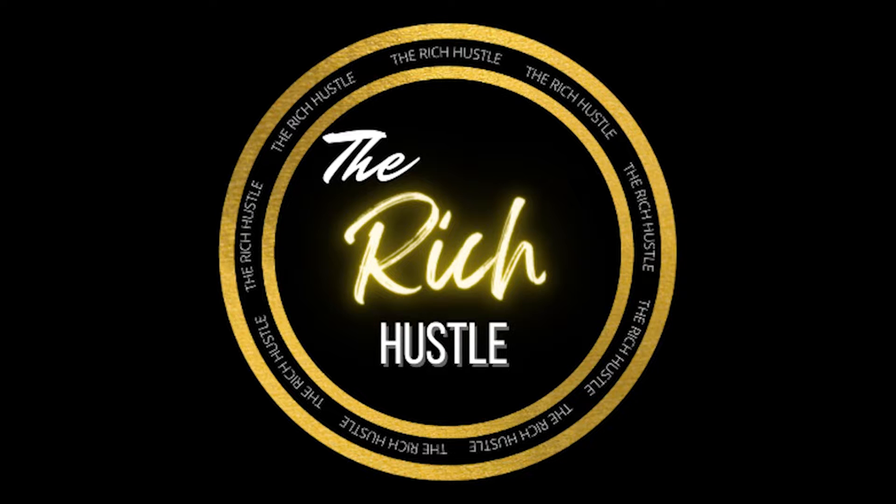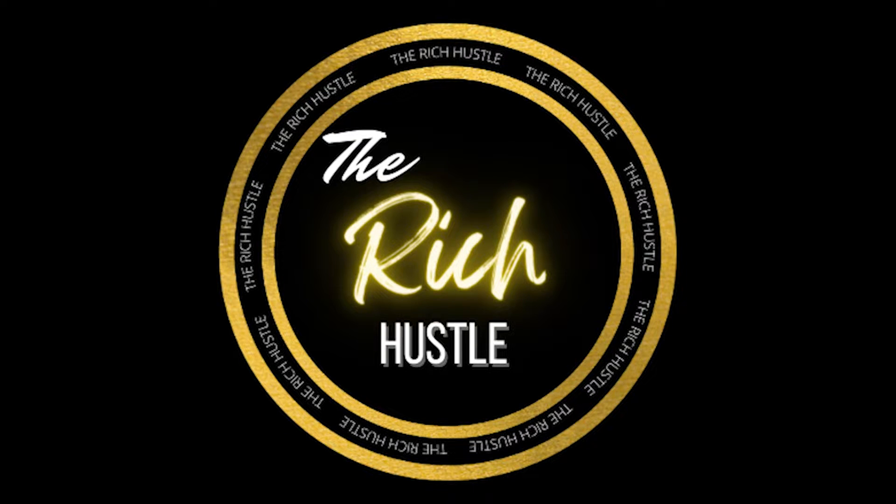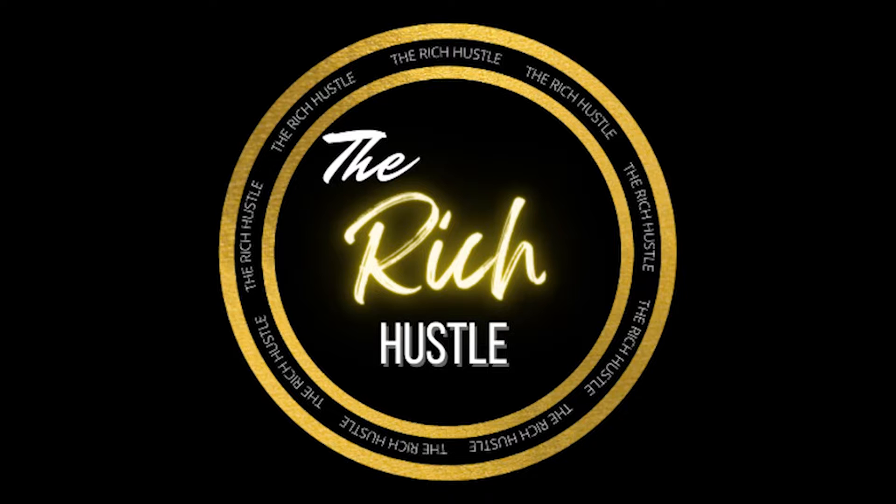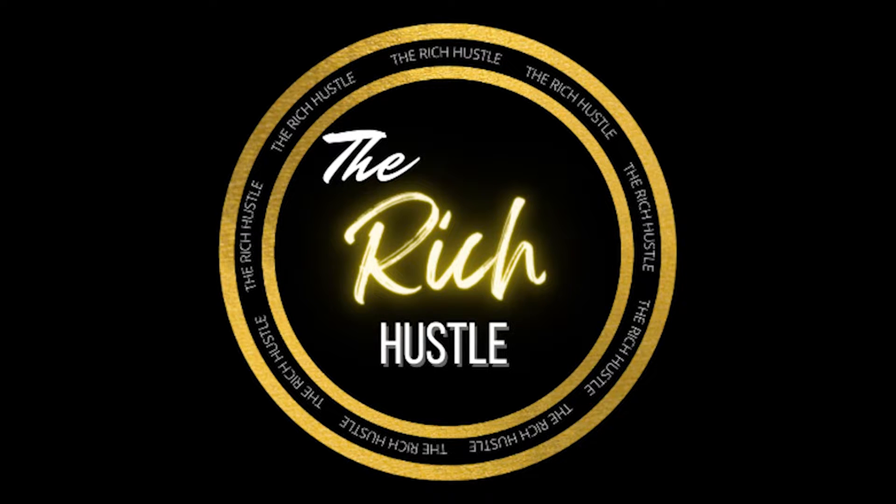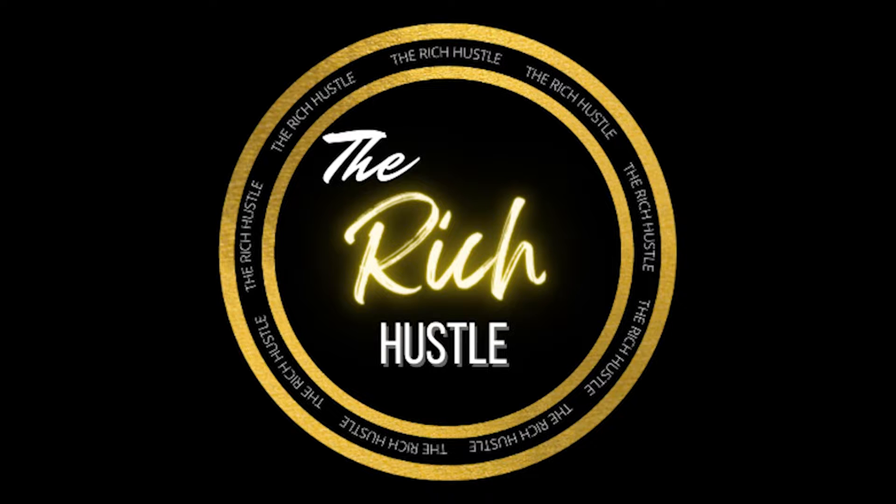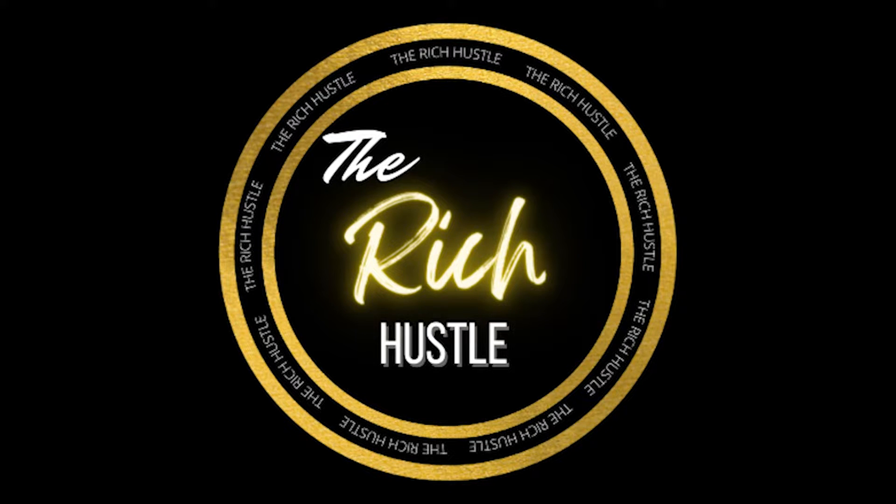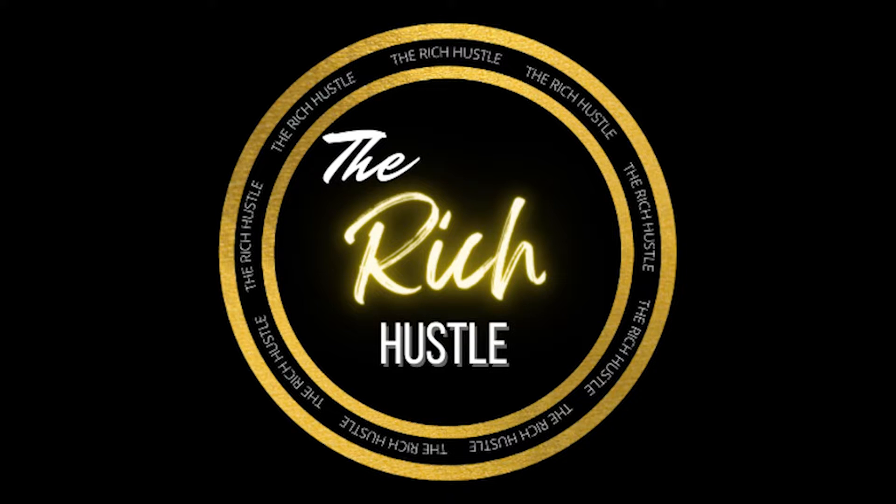Hey hustlers, what's up? It's your girl Anisa and we are back with another video for The Rich Hustle. I am so happy to be here with you guys today. I've missed you so much. I've had a lot going on with my business TheRichDNA.com and now I'm finally back making you guys another video.